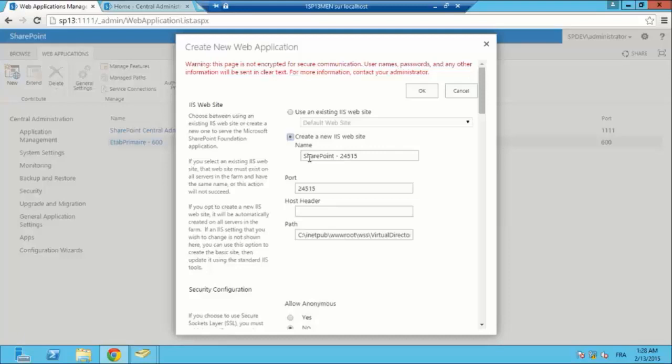We are also going to talk about content types. It's a kind of template which is going to be used by Word files, Excel files, list items, etc. We are going to see this in our demonstration. It's also a set of site columns. Let's start our demonstration.